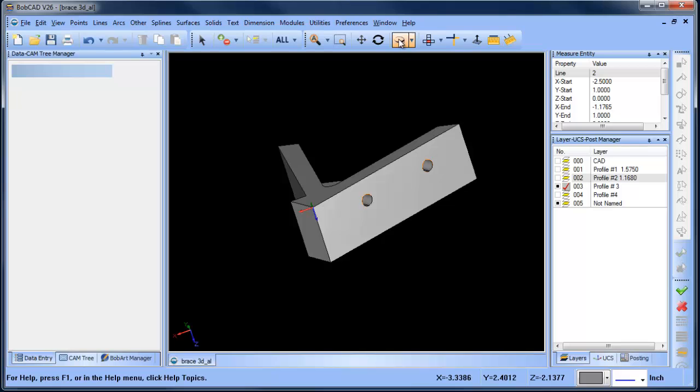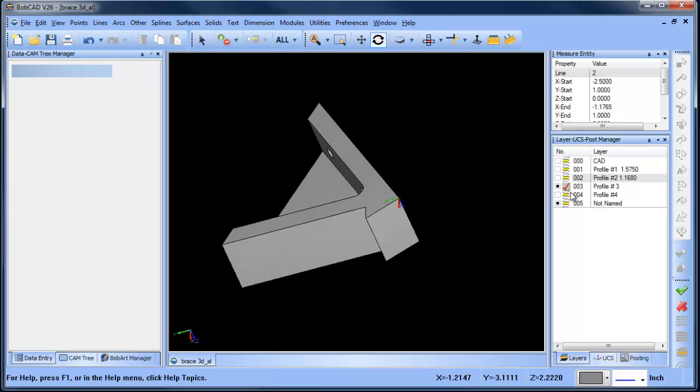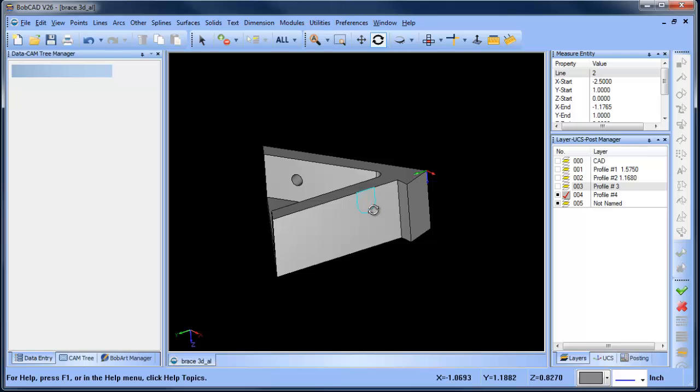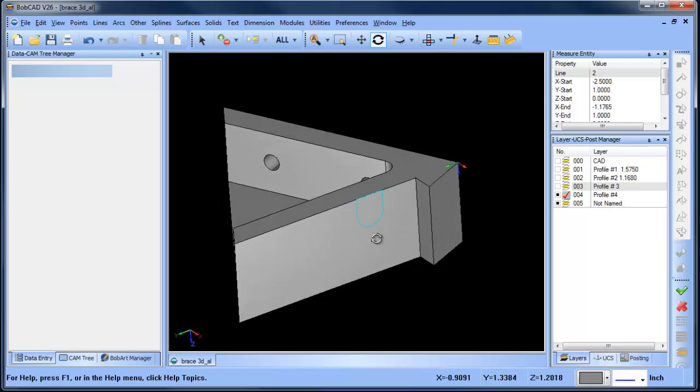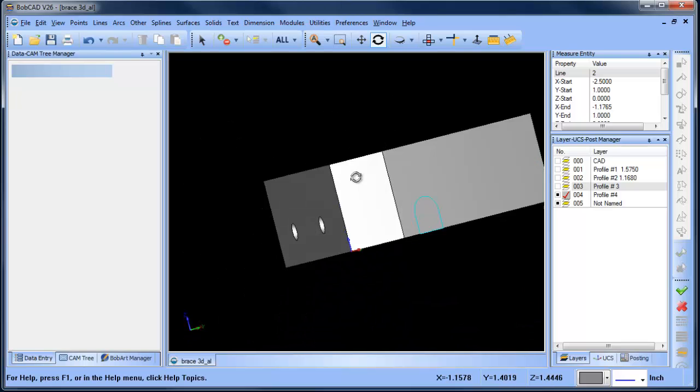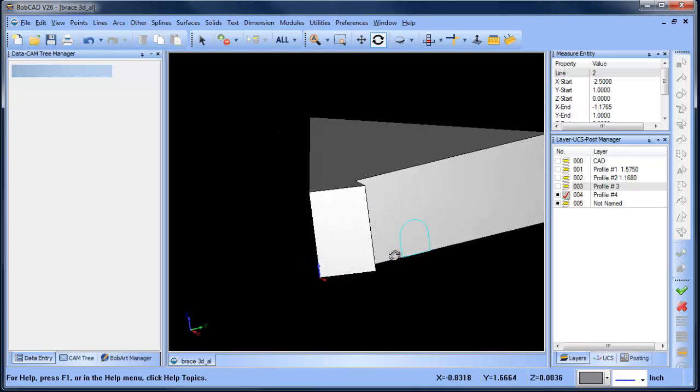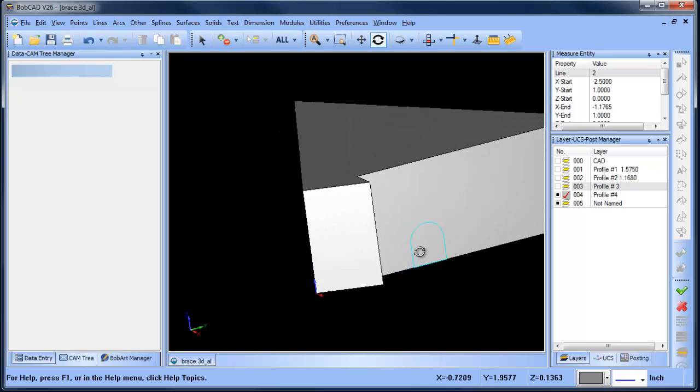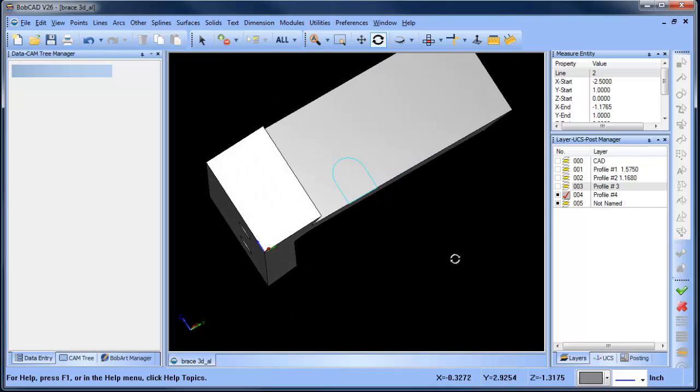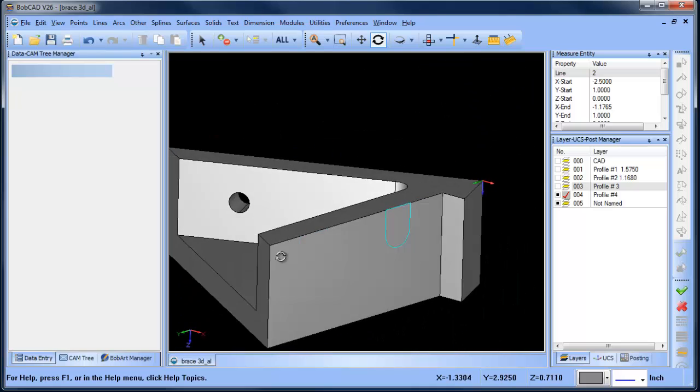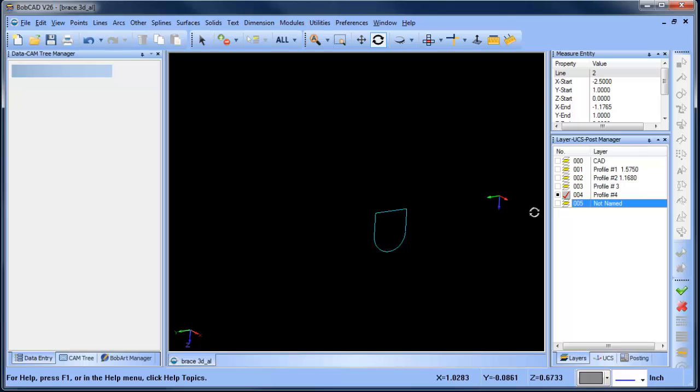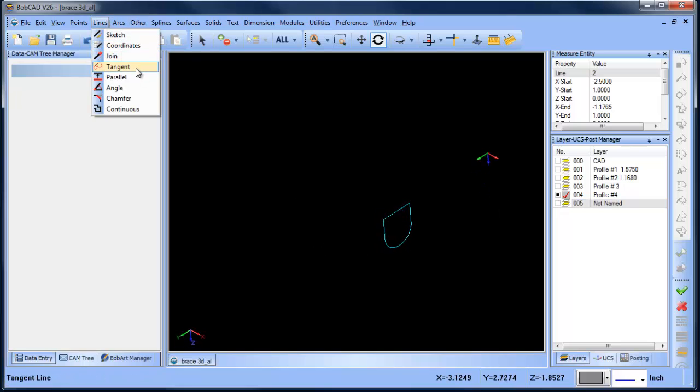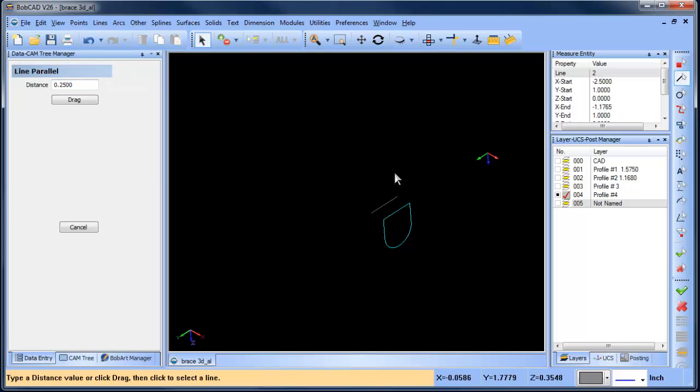The next thing we want to do is pick up on our next layer. With this layer here, we may want to make an adjustment to our wireframe. A lot of times you want to make sure the wireframe extends past the edge of the part. If we turn our solid layer off and then try to do a parallel line, we'll do line parallel and give it a distance, and you'll see it's going to go left and right, but really what we want to do is go up and down.